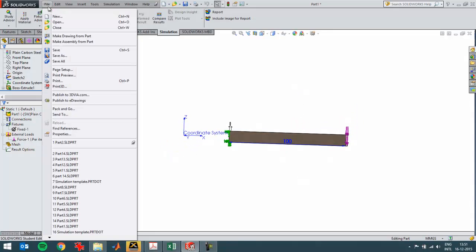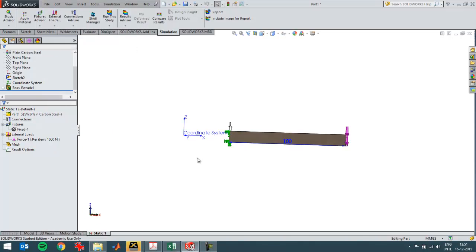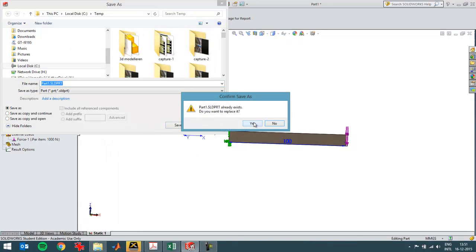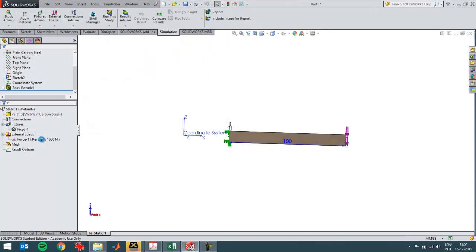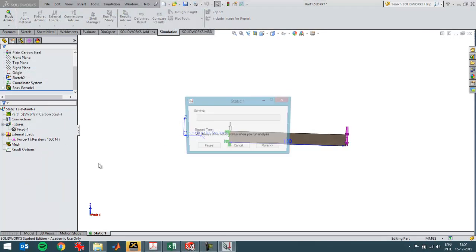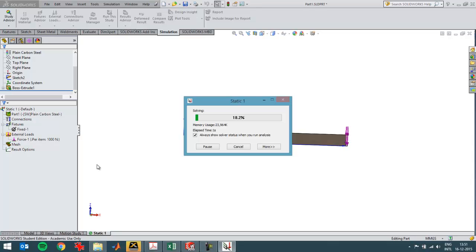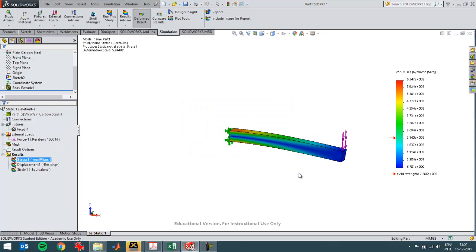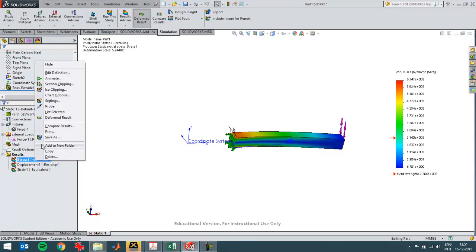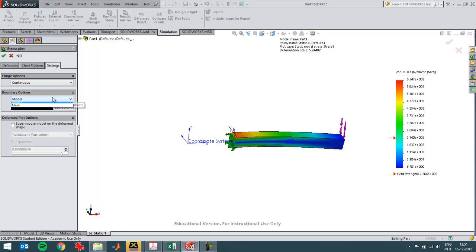Now I can save this part and then run the simulation. I see a stress value that's a little bit higher than I had expected from my analytical calculation as shown in the Excel file.